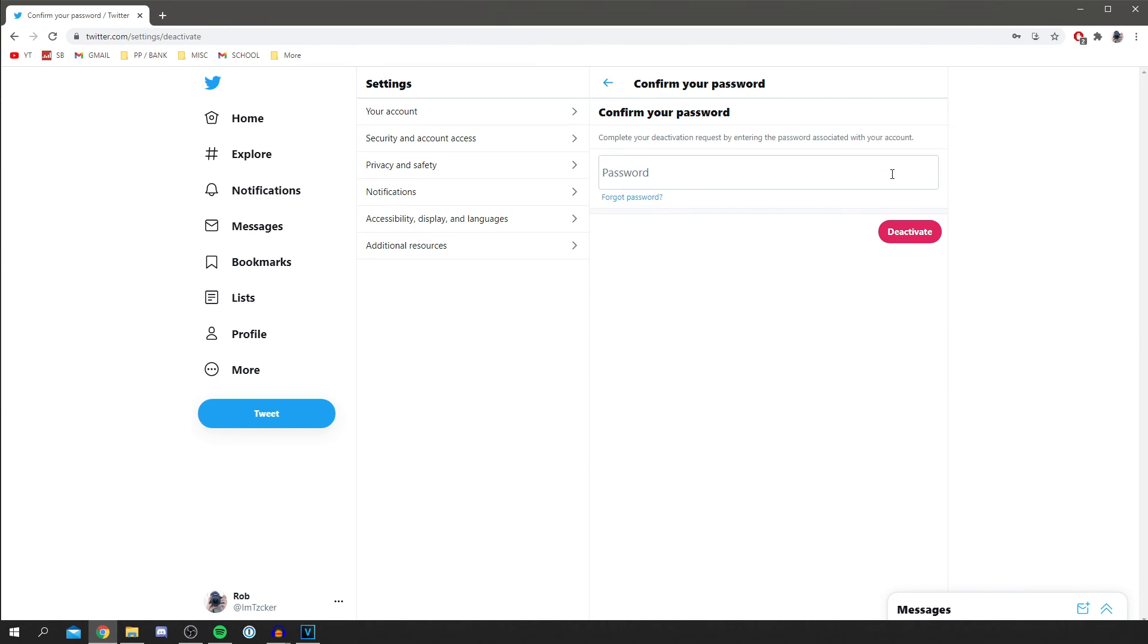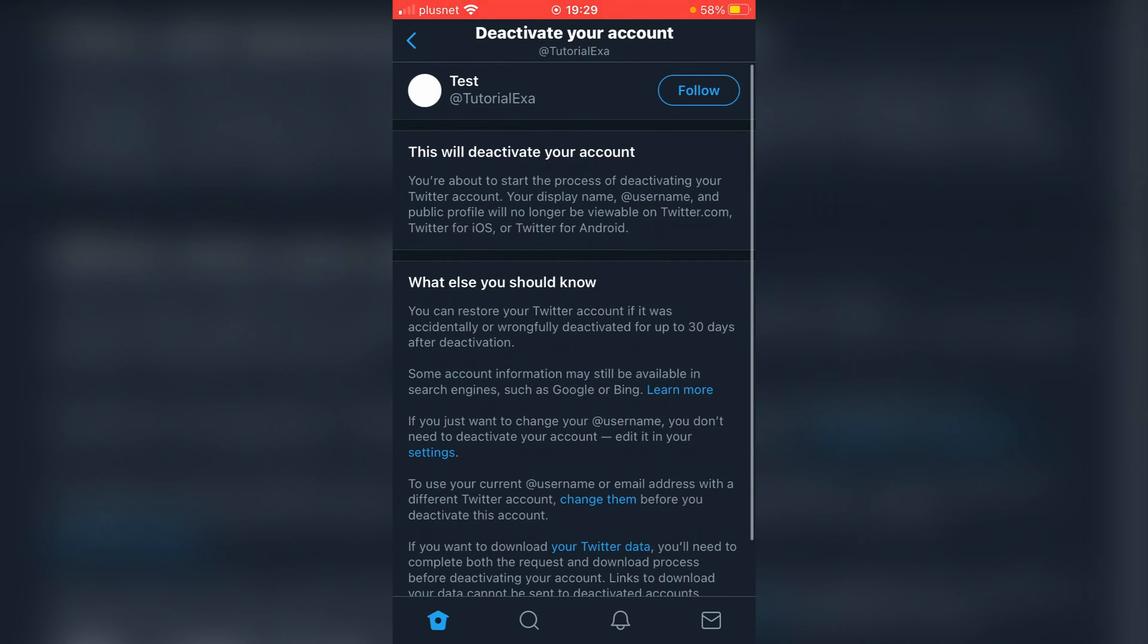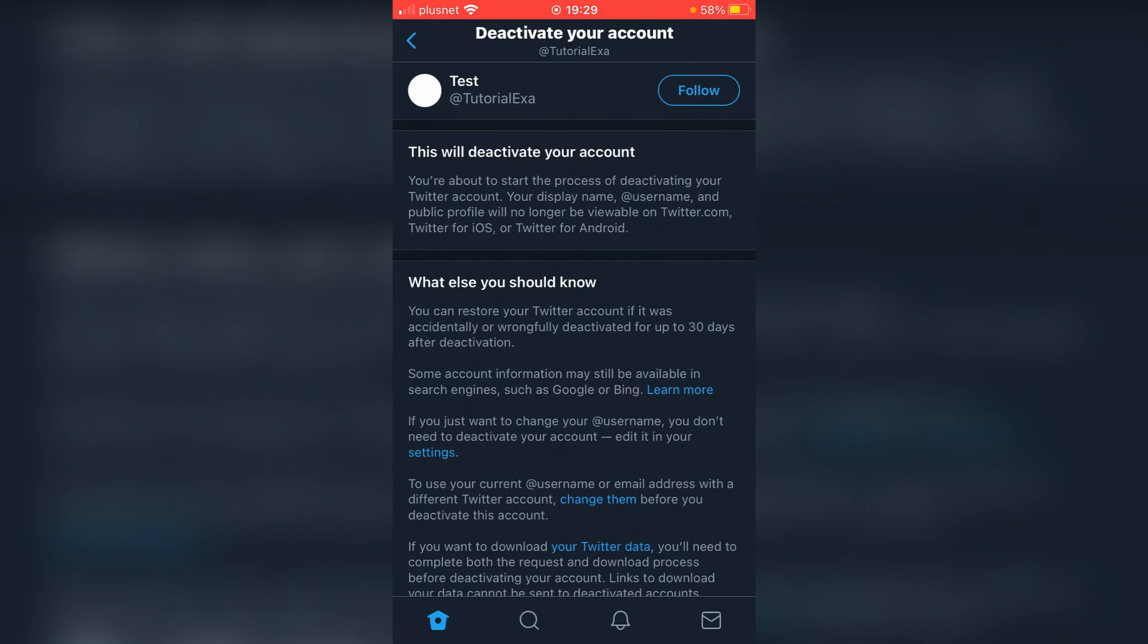As you can see, like on the iPhone, you literally click deactivate, enter your password, and you have those 30 days. That is the tutorial. Leave a like if you found this helpful, subscribe for more. I'll catch you in the next one. Peace.